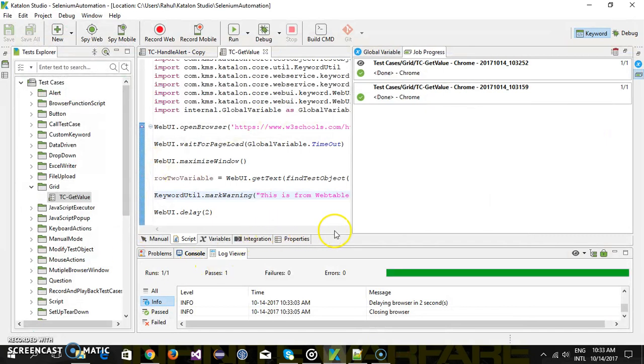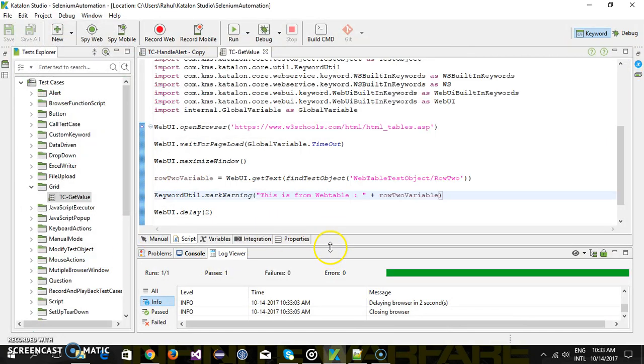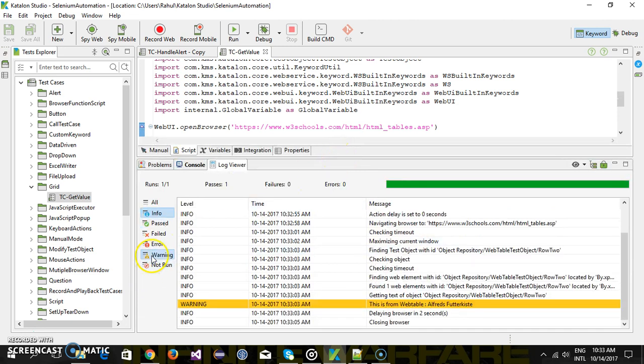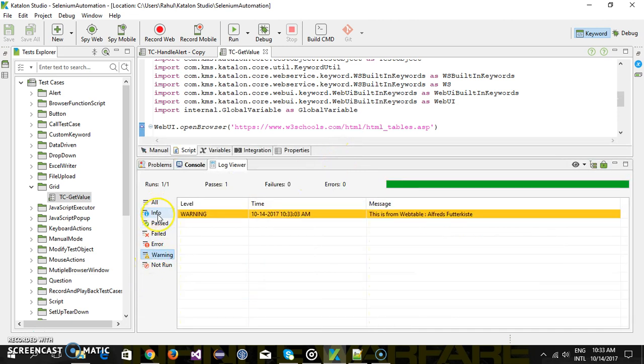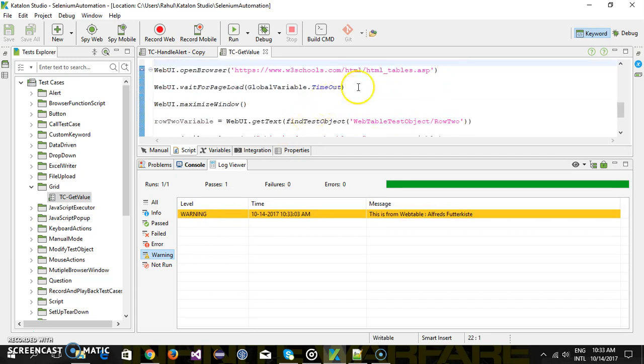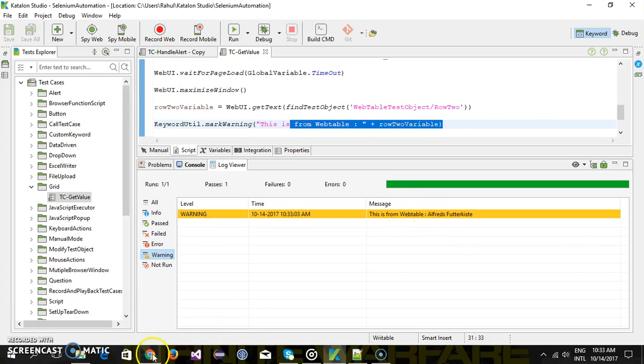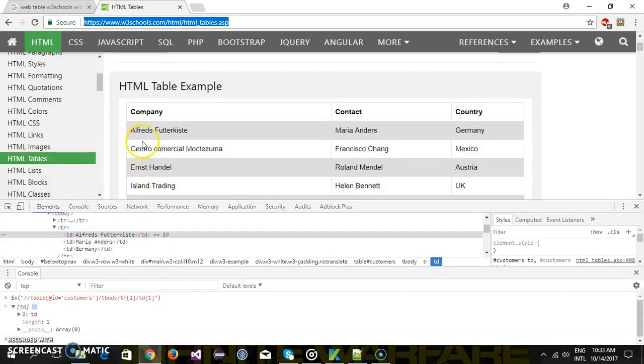So it's done I will just put a filter of warning. So you can see this is the warning which is coming from this statement and this is the value okay which is from second row first column.